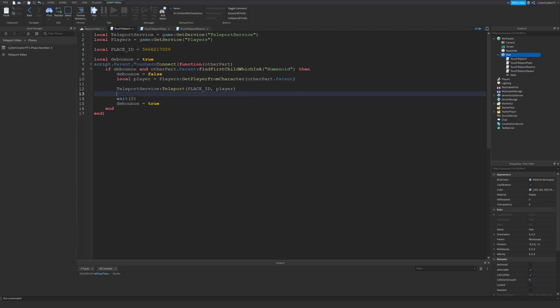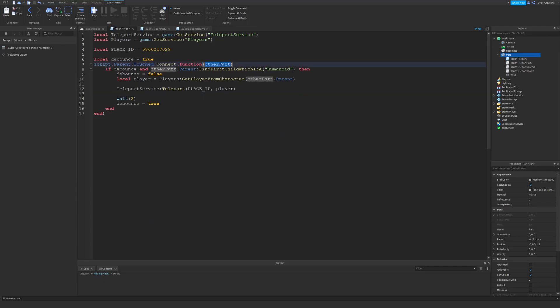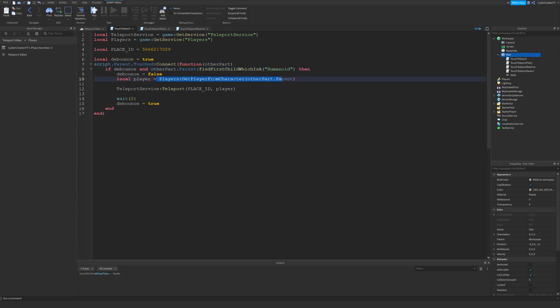If you don't know how the touched event works, be sure to check out my video on touched events. Basically, we're just getting whatever part touches our brick, making sure that it is actually a player, and then getting the player from the character that touched the part. Once we have that player, we can teleport them to the place that corresponds with this place ID.